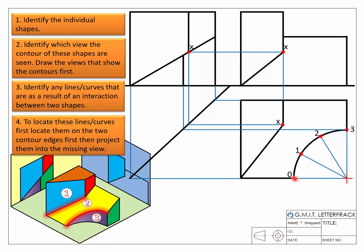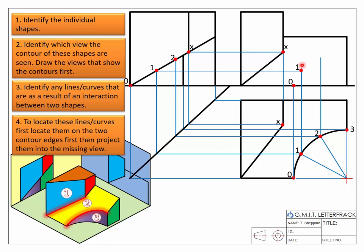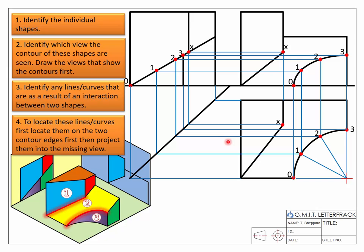The same approach applies to the curve. We break the curve into a number of equal parts and locate each point on both contours. Starting with point zero: locate it on the curved contour, bring it across and locate it on the sloped contour, then bring the two together to find it in the missing view. Same for point one — find it on the curved contour, bring it across, find it on the sloped contour, and bring them together. Repeat for points two and three. Then simply join the dots using a flexi curve or French curve to fill in the curve.